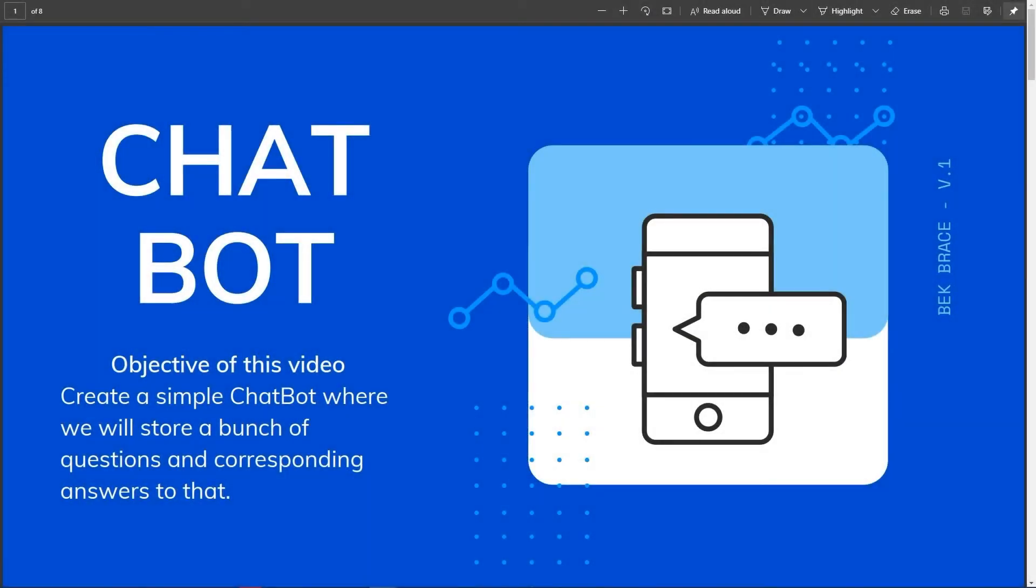Hey, what's up everyone. This is Bek Brace. Thank you very much for tuning in. In today's video, we are going to see how we can create our own chatbot from scratch in Python, where we can store a bunch of questions and corresponding answers to that.